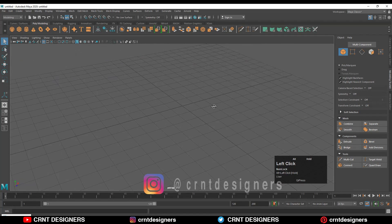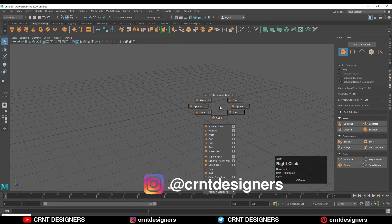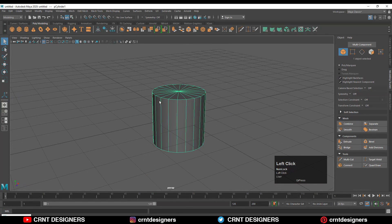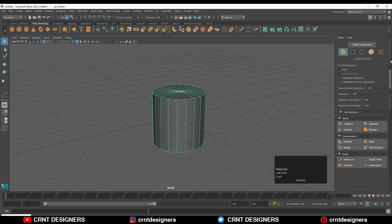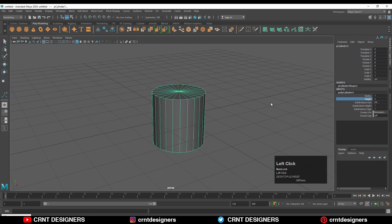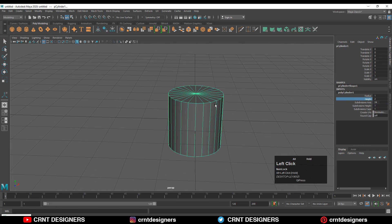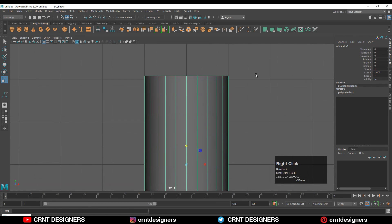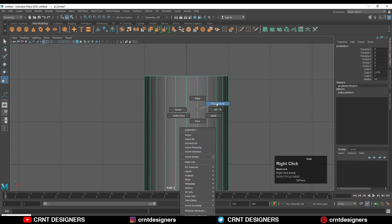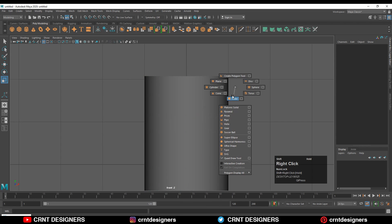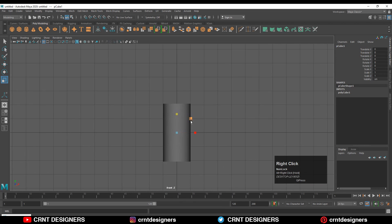I'm going to add a cylinder. Shift right-click, go to the channel toolbox, then poly cylinder. Give it 24 subdivision axis. After that, go to the front view and scale the cylinder. Now I'll add a cube.